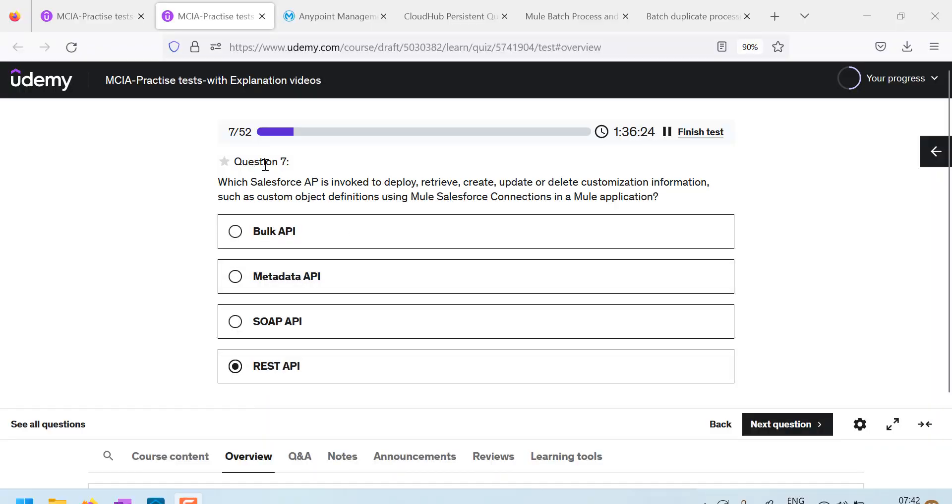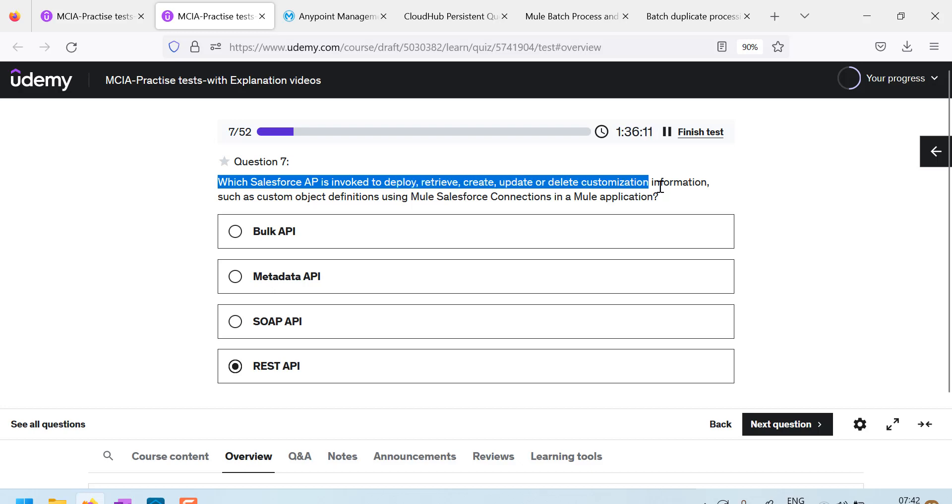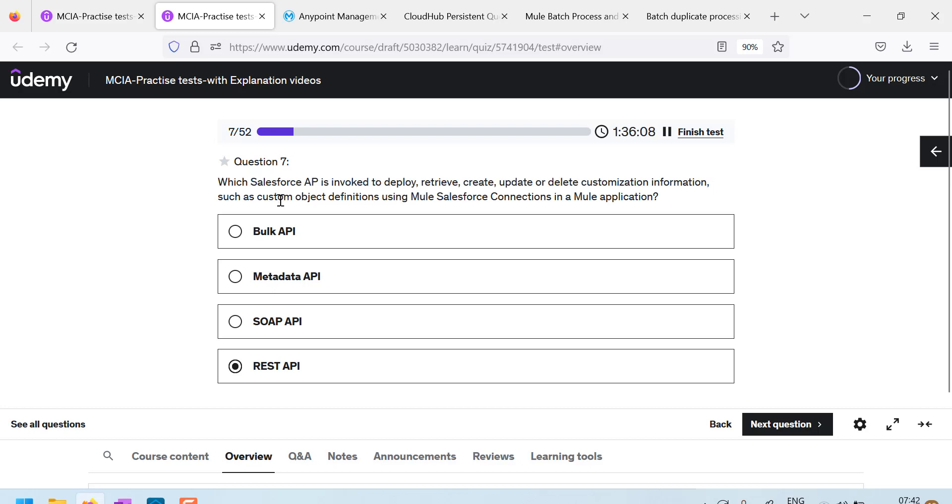Let us now look at question number 7, it is a very simple question. Which Salesforce API is invoked to deploy, retrieve, create, update or delete customization information such as custom objects using Salesforce connection?